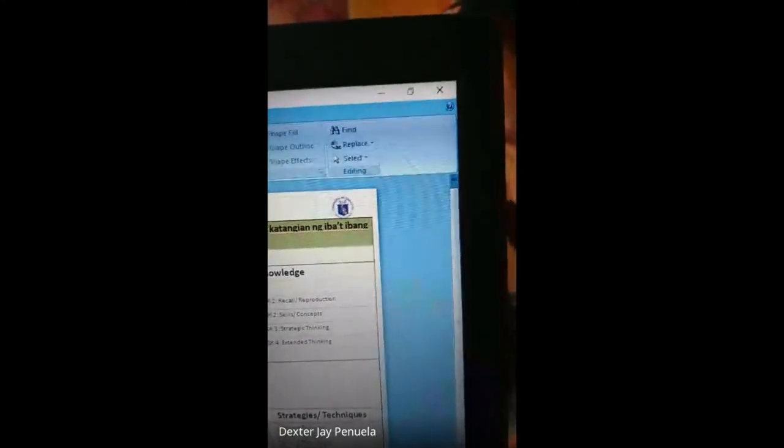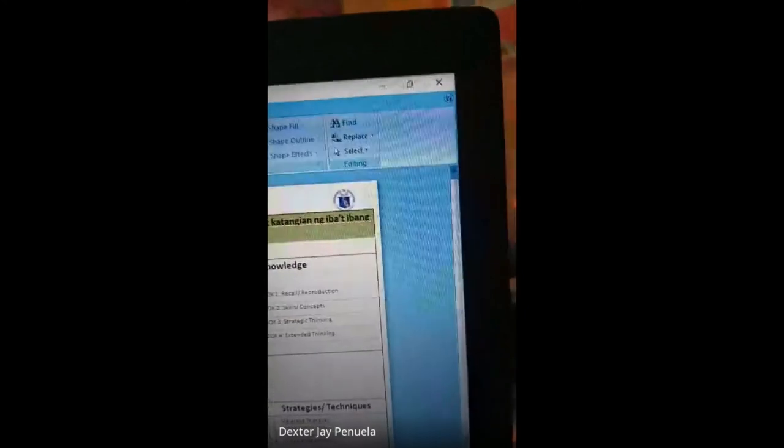That's all, Sir. Thank you so much. That ends our presentation from the last speakers. I am very happy that everyone presented their work. However, before we end, we need to hear comments, insights, and feedback from group one on the presentation of Sir Dexter and Sir Randy.